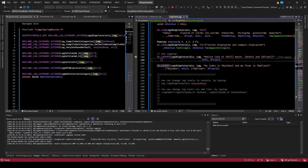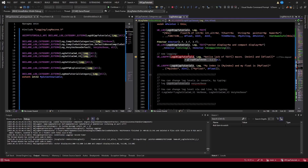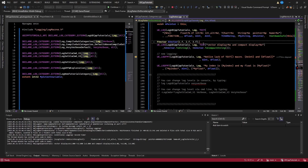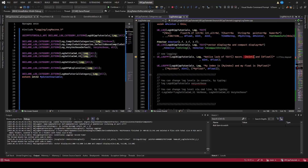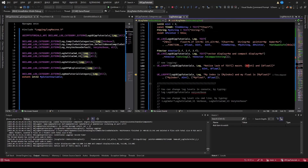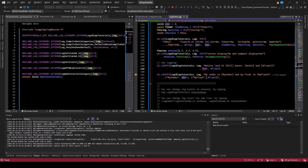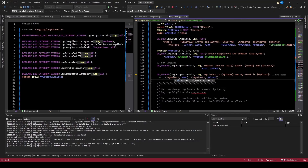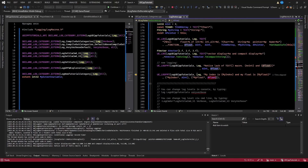There's also a newer form of logging called UE_LOGFMT — log format. For this one, you specify the log category and log verbosity, but you don't need to wrap it in a TEXT macro like you do for regular log. You're able to use this fancy markup with curly brackets. I have an int and a float, and it prints them out — 3 and 5. You can also do a named format, so here we have the name myIndex and pass in the int, and then myFloat and pass in a float.